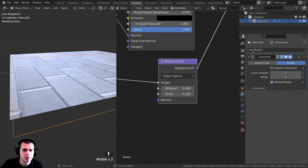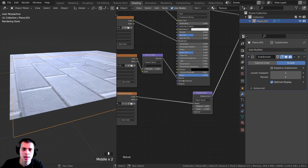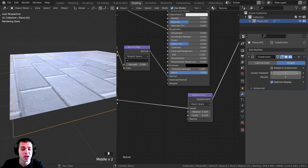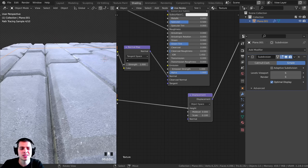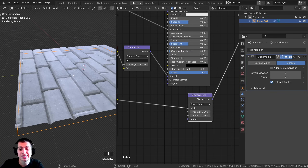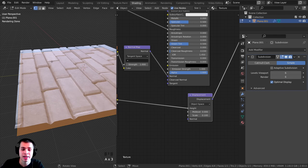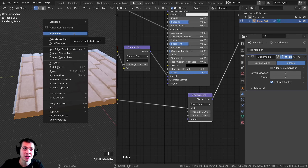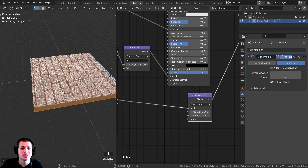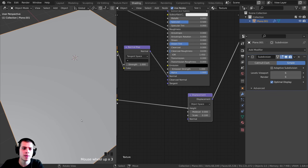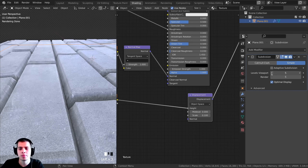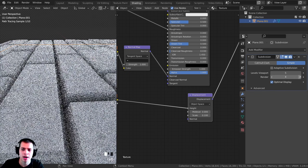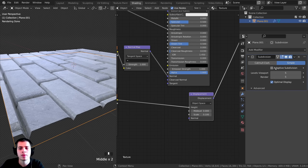If you don't want to use adaptive subdivision but still want node editor displacement, you can turn it off and instead turn the viewport and render levels up really high — like 6. It may still look a bit glitchy, so tab into edit mode, select all with A, right-click for the context menu, and choose Subdivide a couple of times to add more base geometry. Then you can lower the subdivision levels.